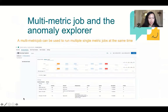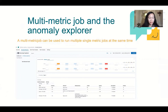We can also create a multi-metric job. A multi-metric job can be used to run multiple single metric jobs at the same time. The anomaly explorer is the default view for multi-metric jobs. It can break down the data into multi-metric views and provide a quick overview of the different influences.